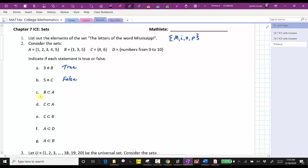For C, we want to determine if B is a proper subset of A, which means all the elements of B must be in A, and the two sets cannot be identical. B contains the elements one, three, and five. Notice A also contains the elements one, three, and five, and therefore B is a proper subset of A. C is true.